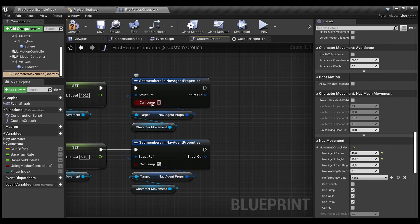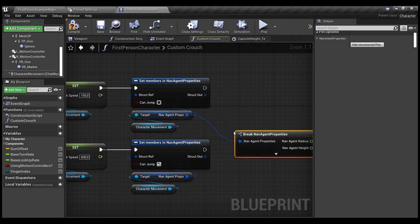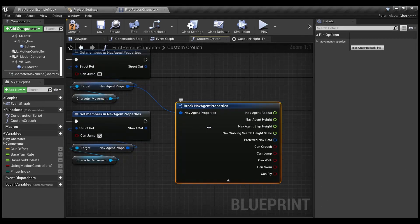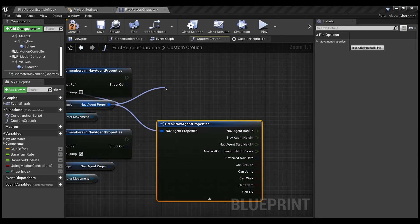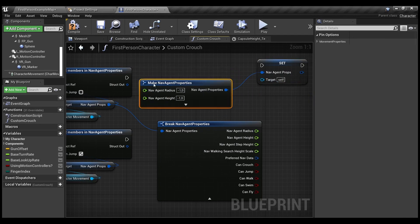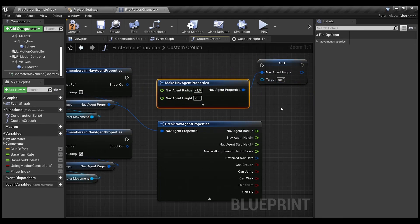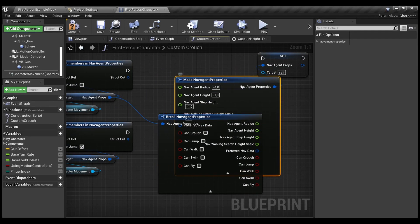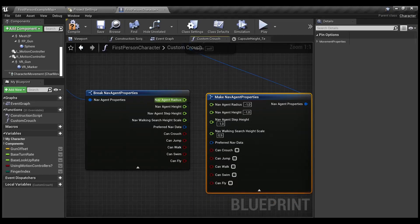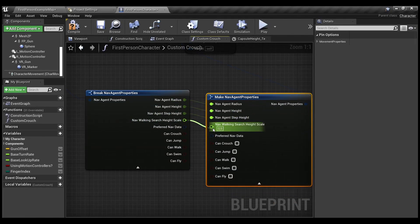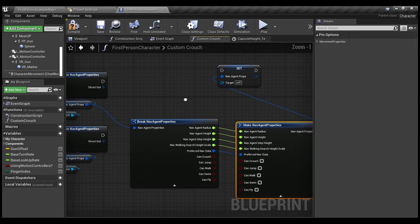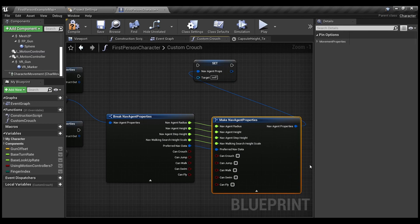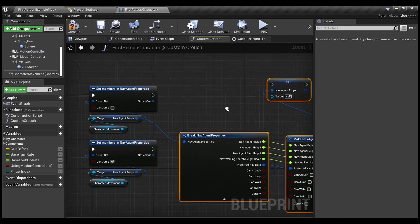When we use set member, it will change only one particular member of our structure. Because if we use break on our nav-agent properties and use set nav-movement agent properties with the make properties, you'll notice that that's a lot of unnecessary operations. Also, we are overwriting the whole amount of information. So, it's very complex and very bad practice.